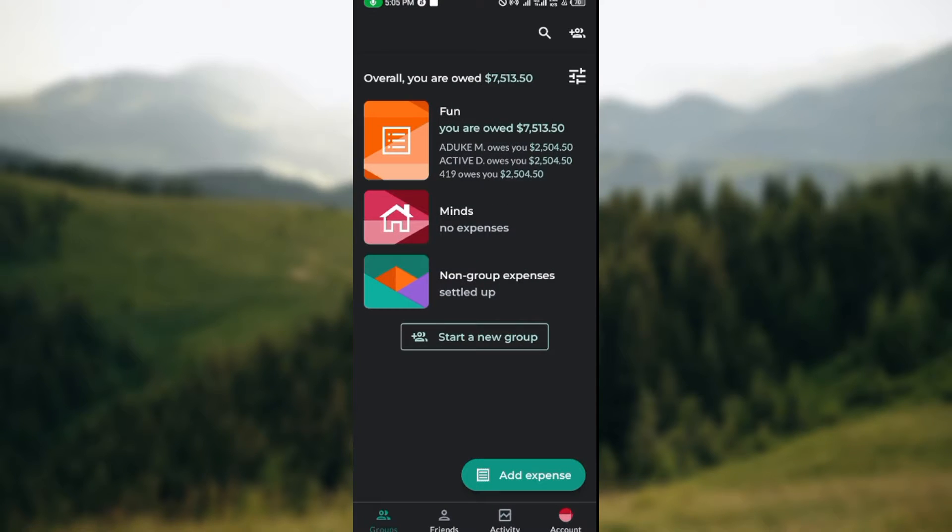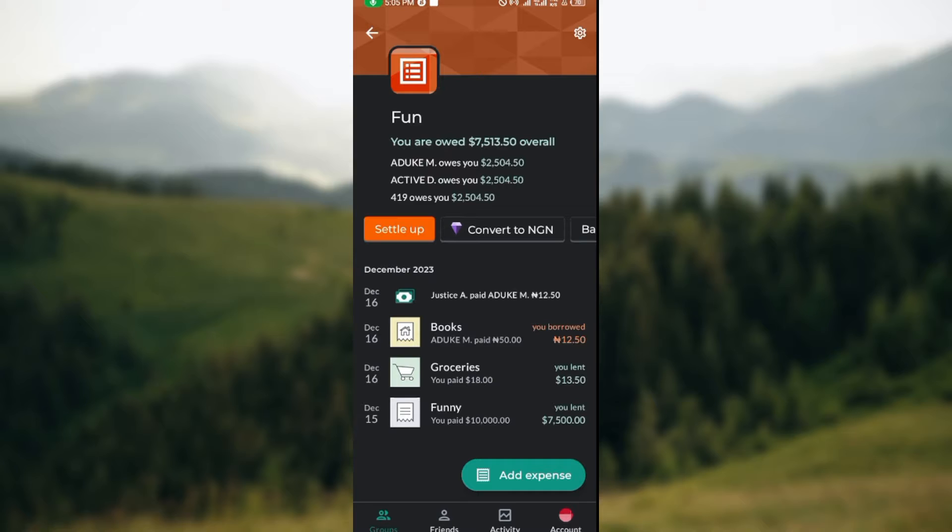The next thing for you to do is to select the group whose expense you want to delete. When you've selected the group, you'll see the expenses that are available under this group.